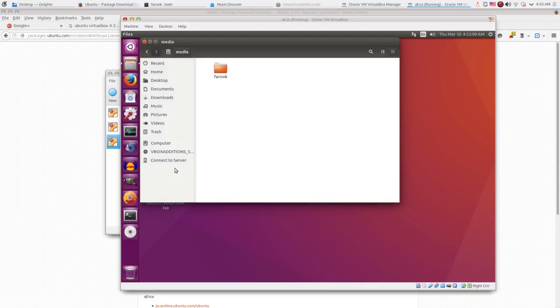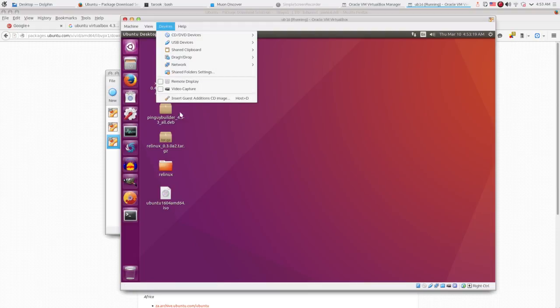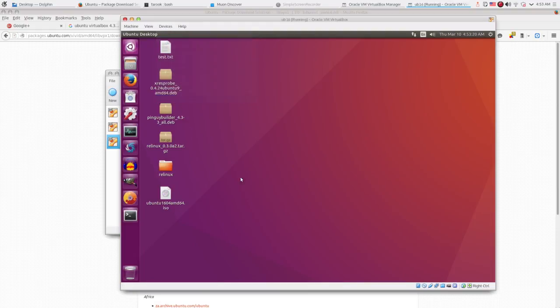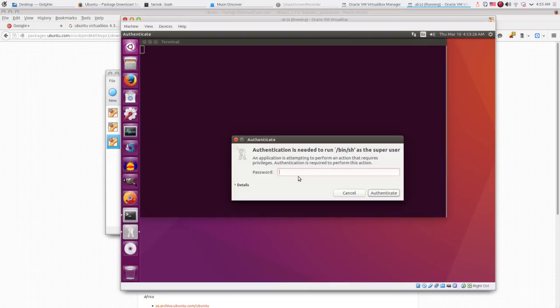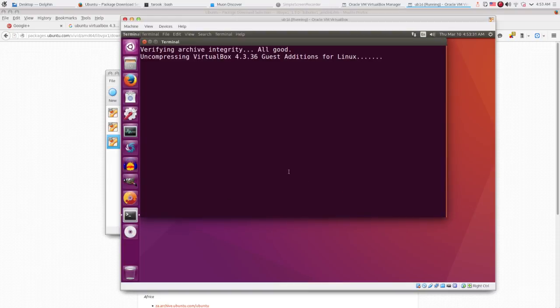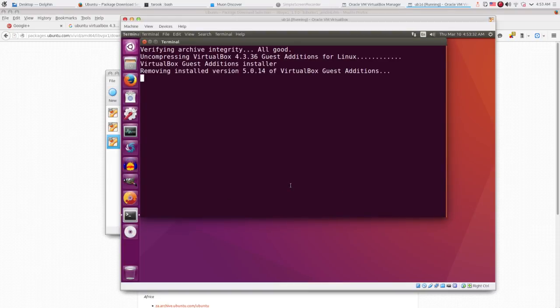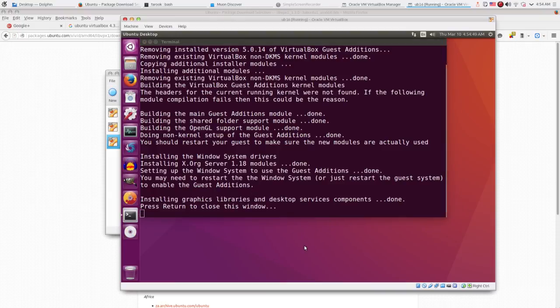Then click on the device tab. Select insert guest additions CD image. Click ok. Type in the root password. Click authenticate. And wait until the script is done. Then hit enter to exit.